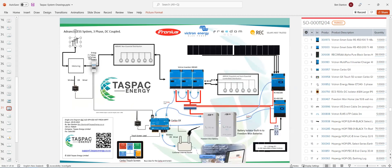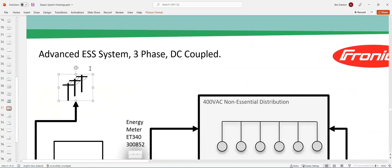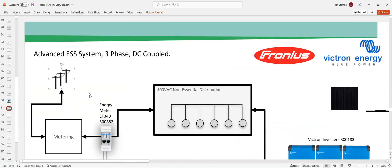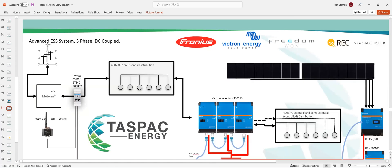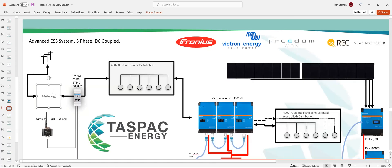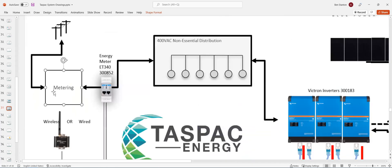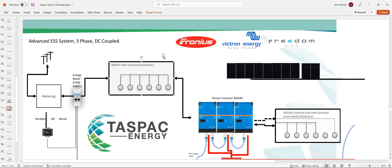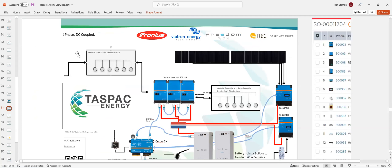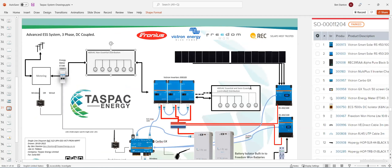So you've got your incoming grid. It's going to go through your standard meter. And then that meter is going to go to your switchboard. Now, I've split the switchboard out into essential, non-essential first, and then essential.